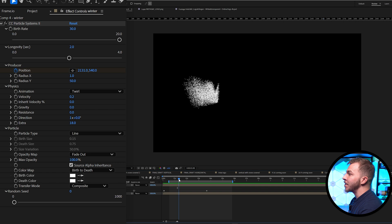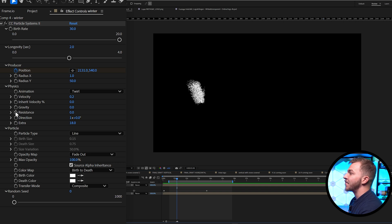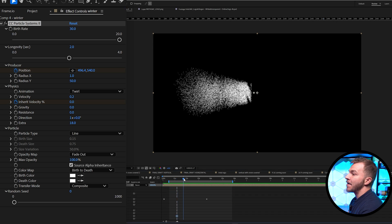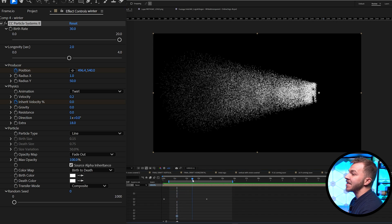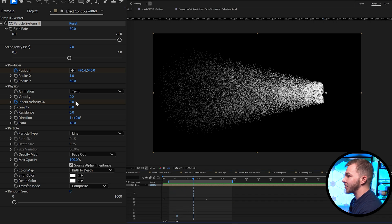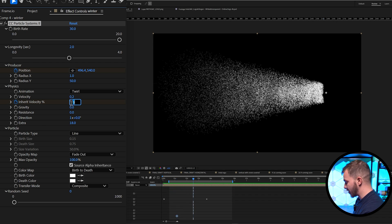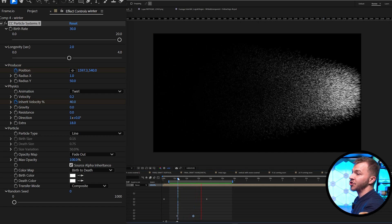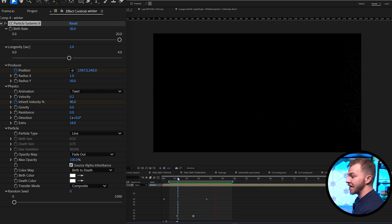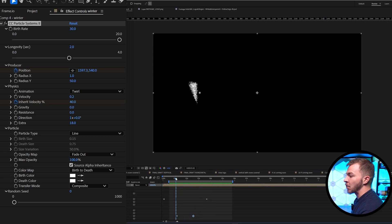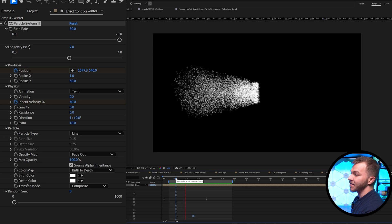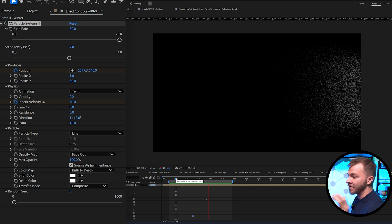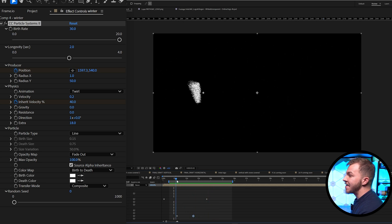So what we're going to do is create a keyframe for inherent velocity right now at zero. And then by the end of the composition right here, we'll change the inherent velocity to 40. So when we watch that back, now the snow shoots out at the end, instead of looking like it just hits a wall. Now the snow almost blows off of the text.